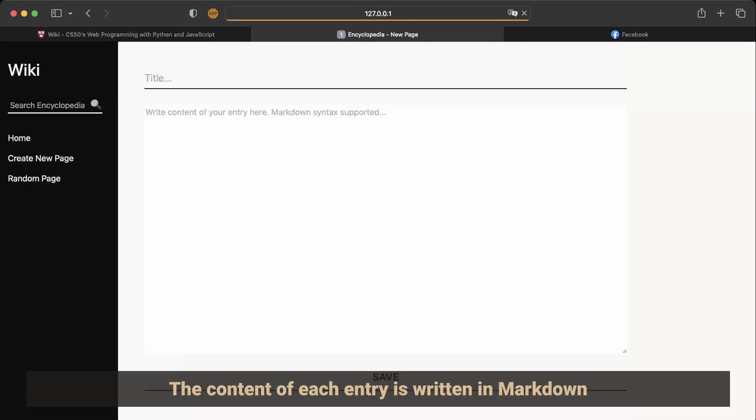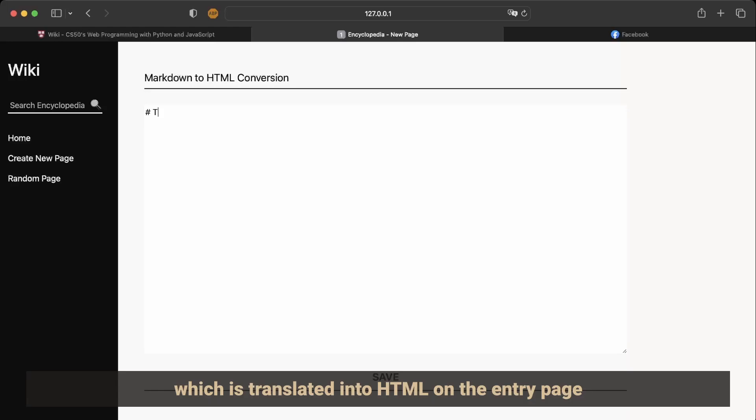The content of each entry is written in markdown which is translated into HTML on the entry page.